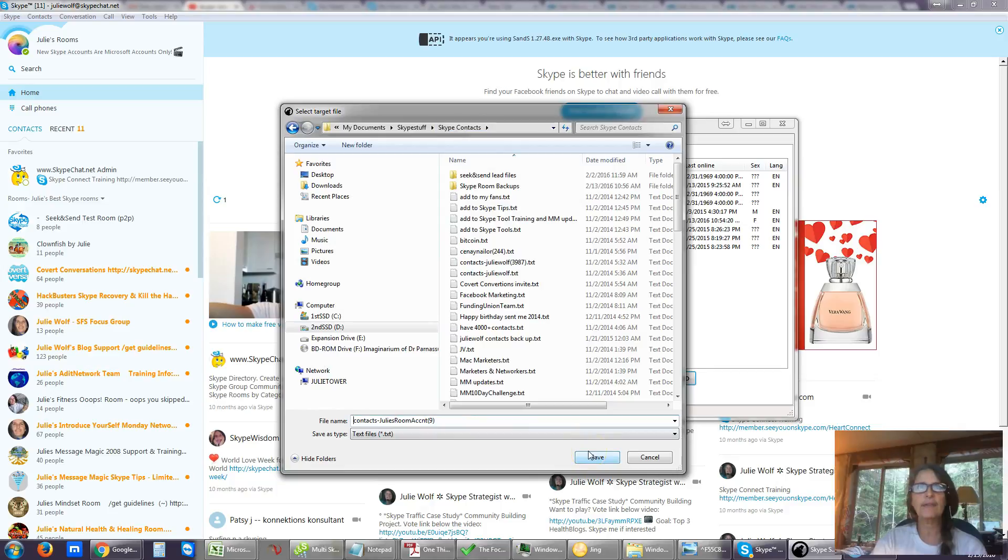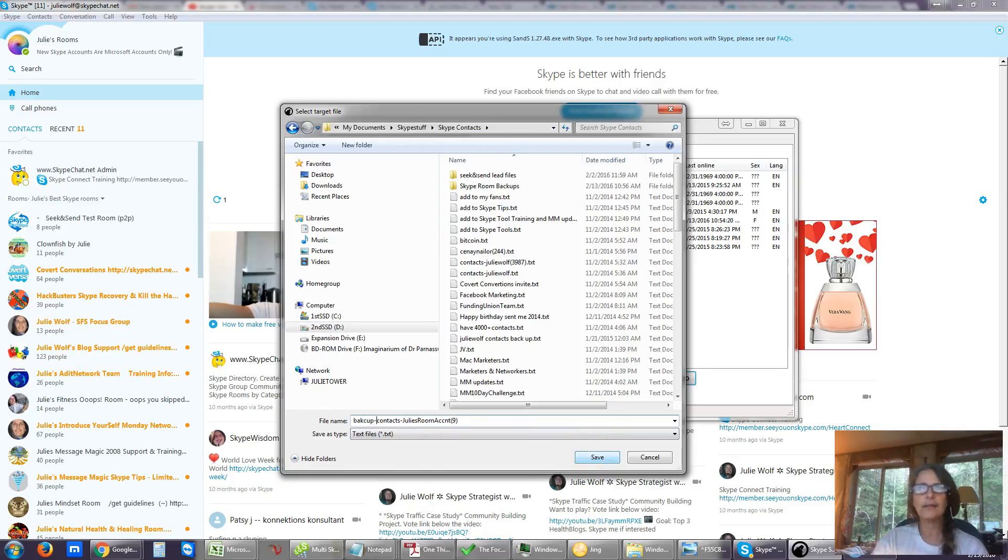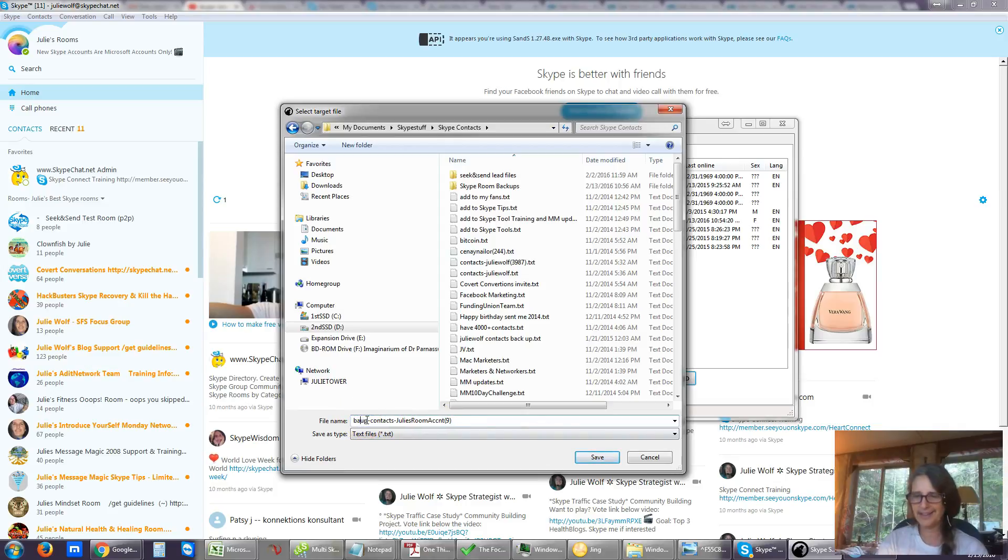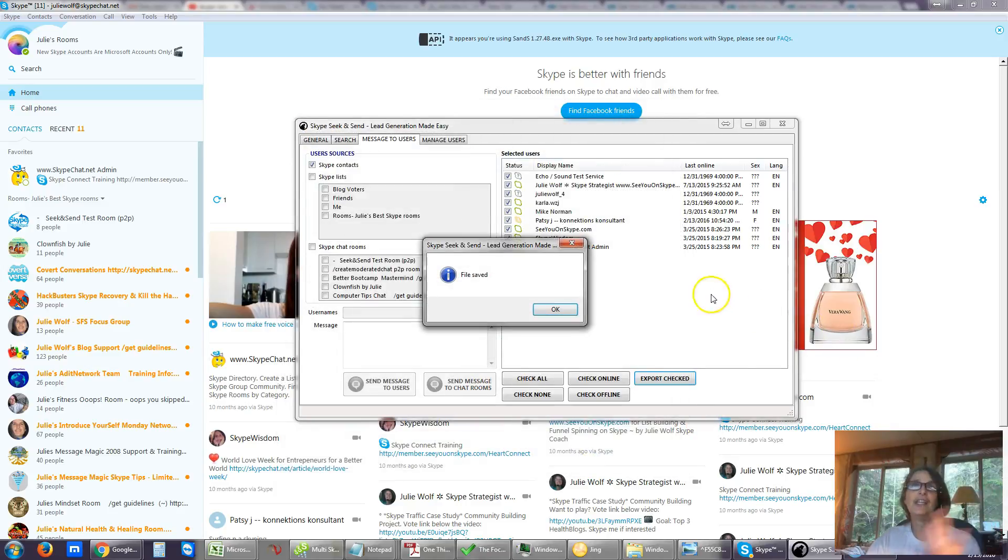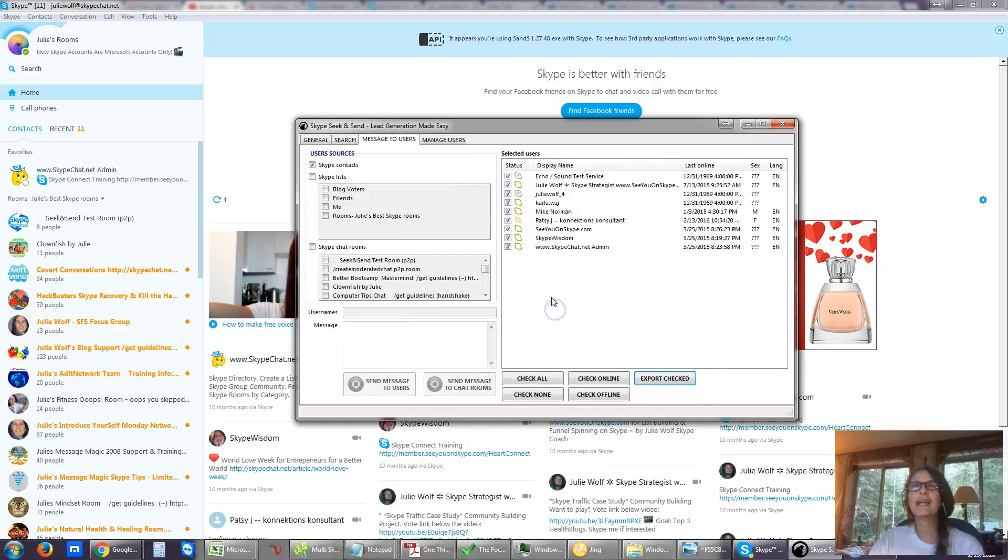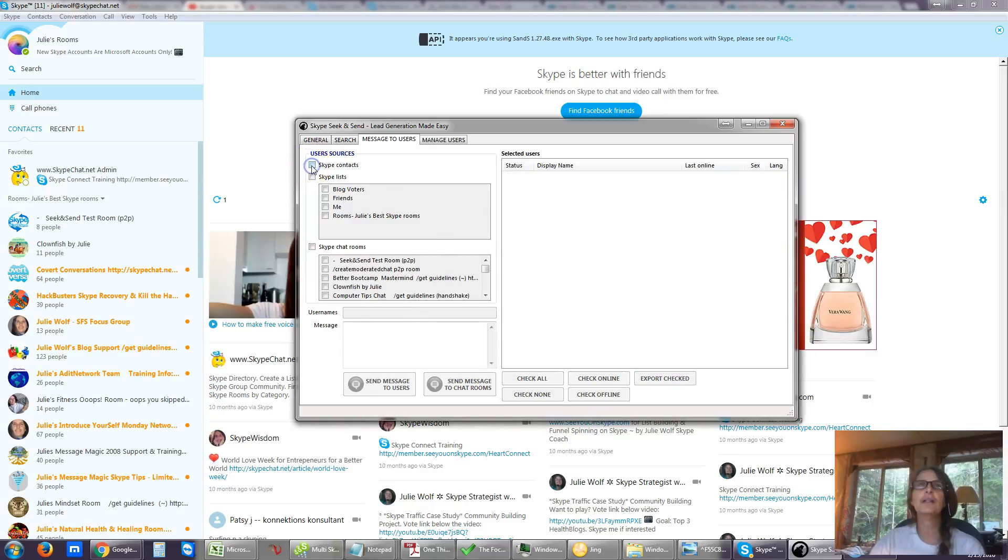In fact, I can even call it backup contacts. Okay, there we go. Save. And that's it. You have now saved them in a text file. Okay, so we're going to uncheck Skype contacts.